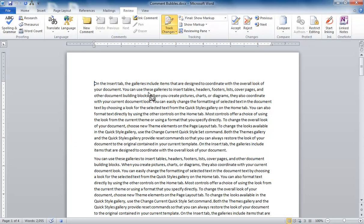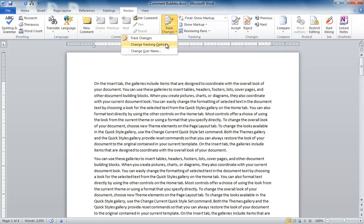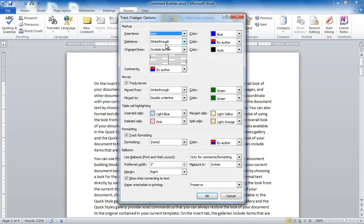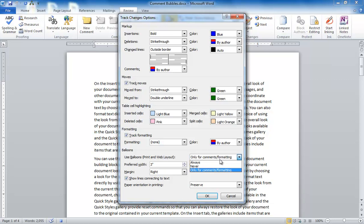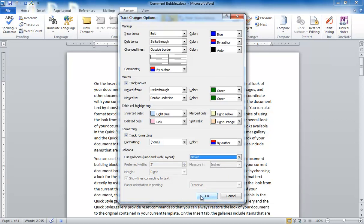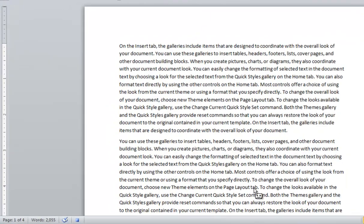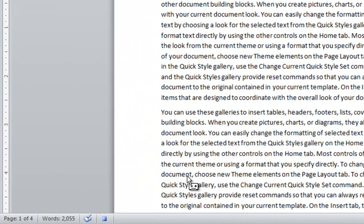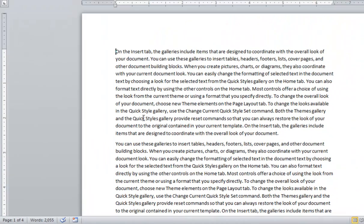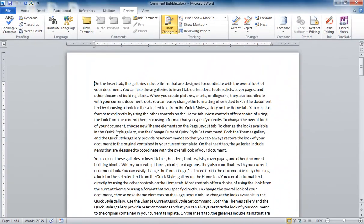And now it's recording me. It's watching me do whatever steps I'm about to perform. And so here, as I go to Track Changes, go to Change Tracking Options, and I change this Balloons from Only Comments and Formatting to Never, and hit OK. I can then push the Stop Recording button at the bottom of the screen and my macro has been successfully recorded.